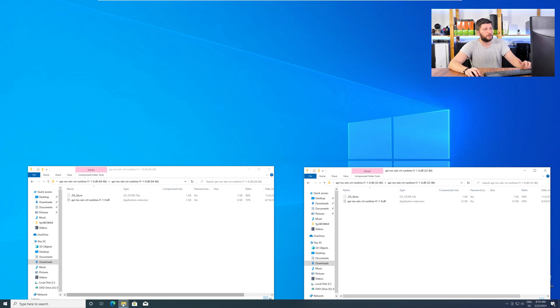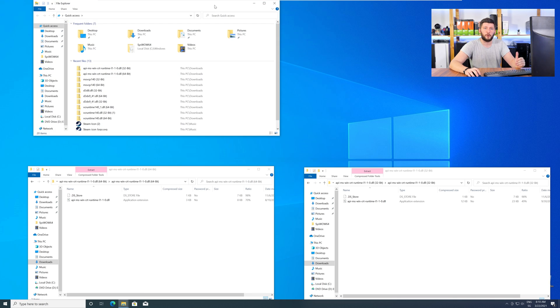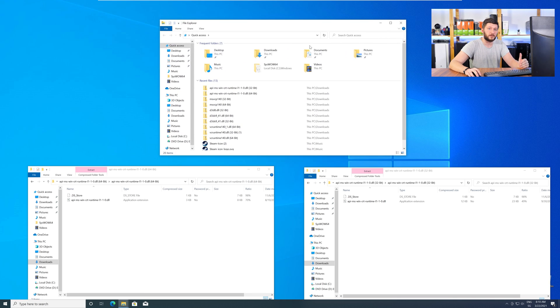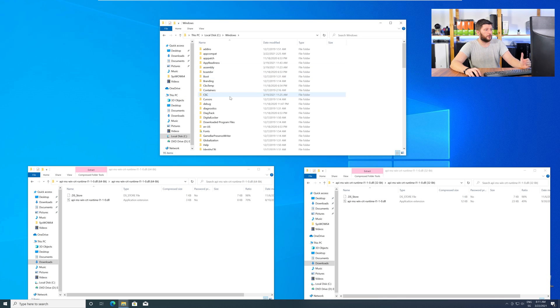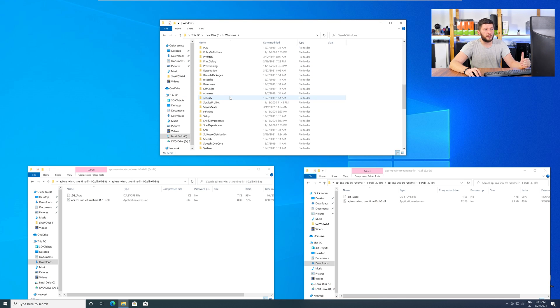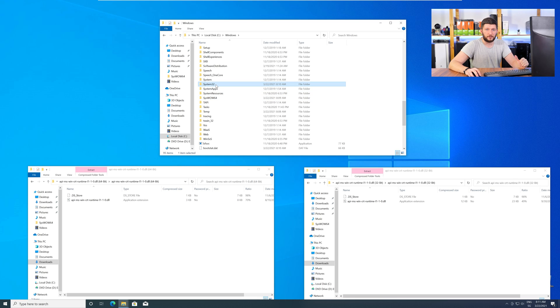Now, we need to open up our Explorer and head over to our main PC, then into our C drive, and then into the Windows folder. Now, here, scroll all the way down until you can see the folder called System32 and SysWow64.